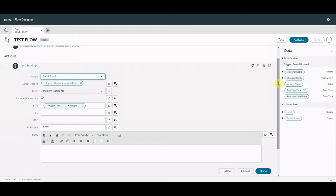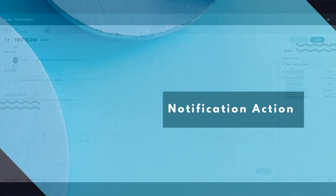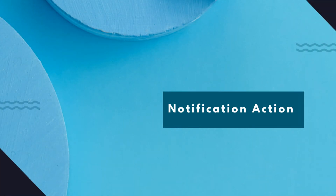I've mentioned in one of my videos before that I don't really like this approach, and I'll tell you why. If I'm an admin of an instance I don't want to have to go and look in different places to find out where a notification is. This is like the old school legacy workflow - I never liked the email action in there either - because if I'm an admin I want to go to one table and see everything there. I don't want to go hunting around in workflow, Flow Designer, or the notification table. So I don't tend to use this approach, but it is there.